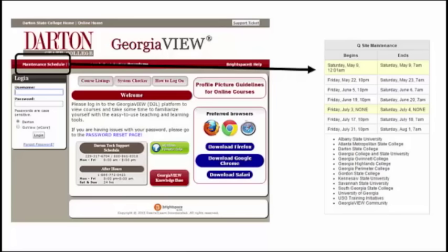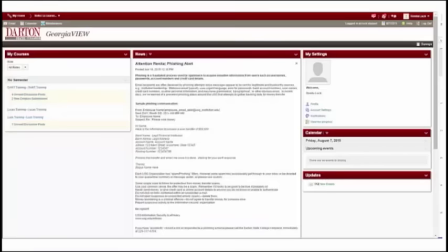Once you log into Georgia View, you are taken to the home page. Georgia View is divided into widgets, which are identified by the dark red bar with white lettering across the top. When you first log in, you are presented with several different widgets on the home page, which include My Courses, News, and My Settings, among others. The important thing to remember is that this is the home page, so everything you review or do here is global, which means it affects everything in Georgia View.